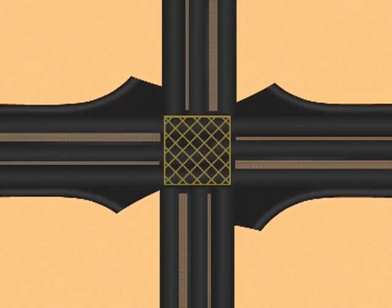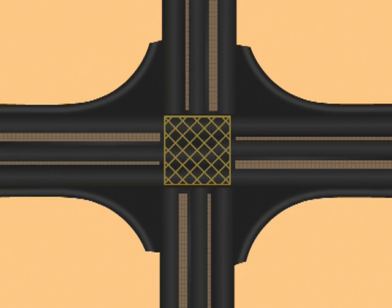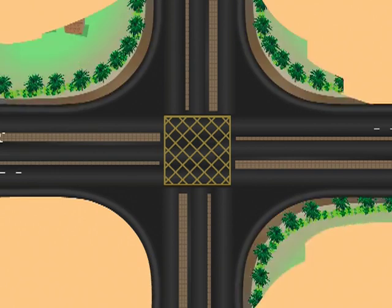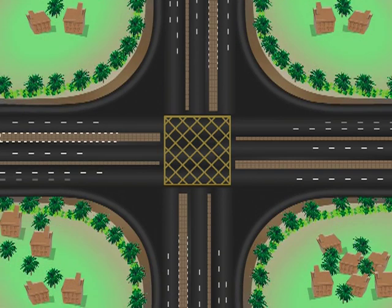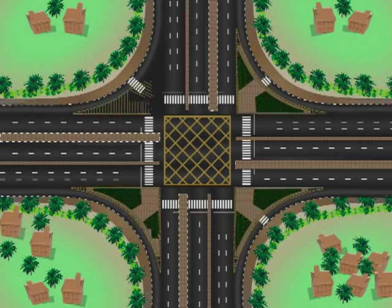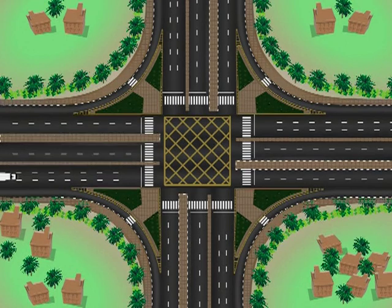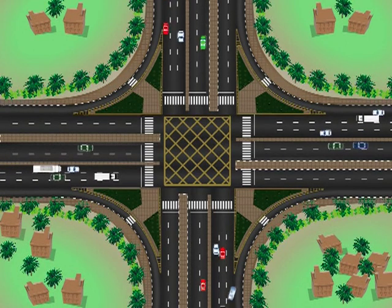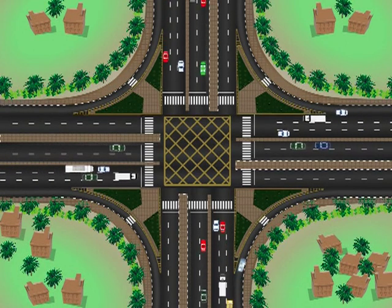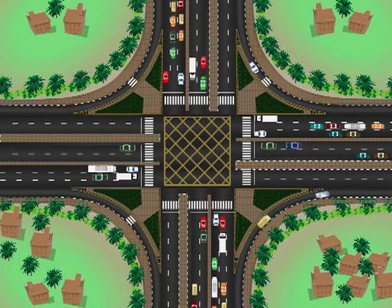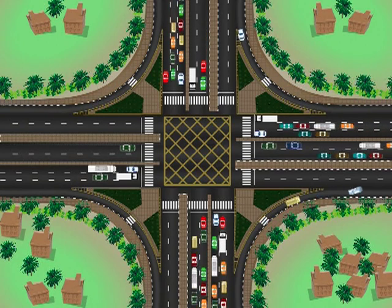An intersection is an area where two or more roads meet or cross each other. It is also called a crossroad. At an intersection, traffic from different directions meets at a single point, leading to a high chance of collision.